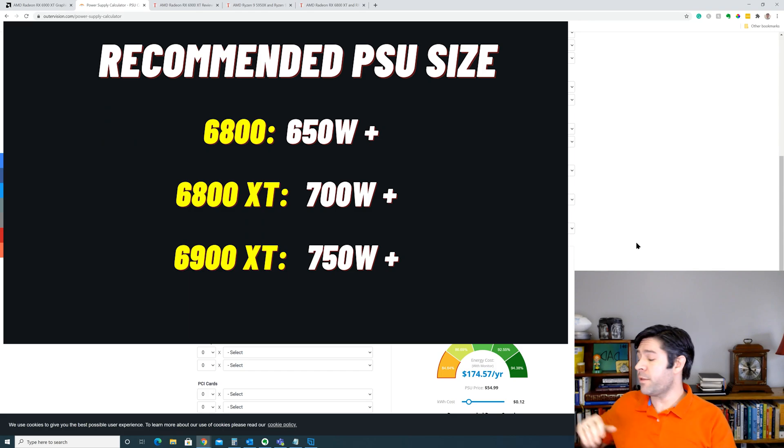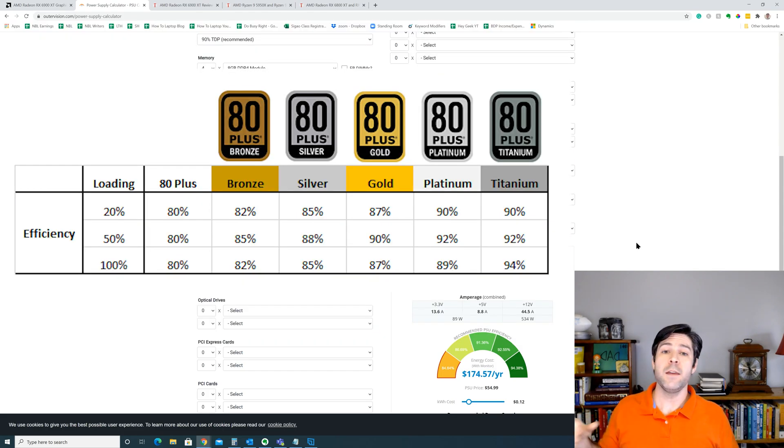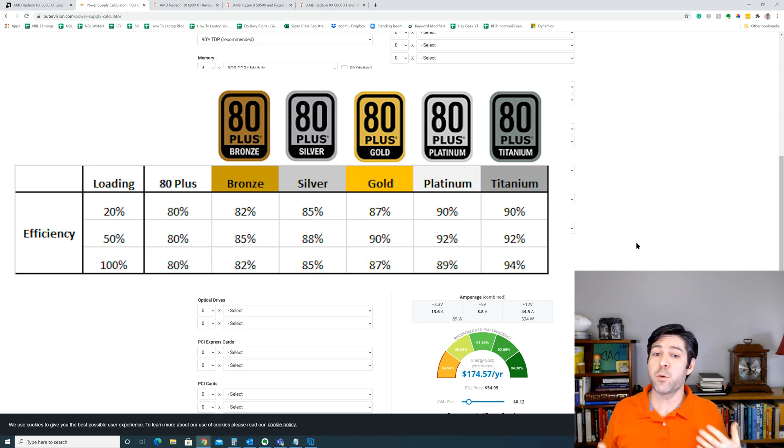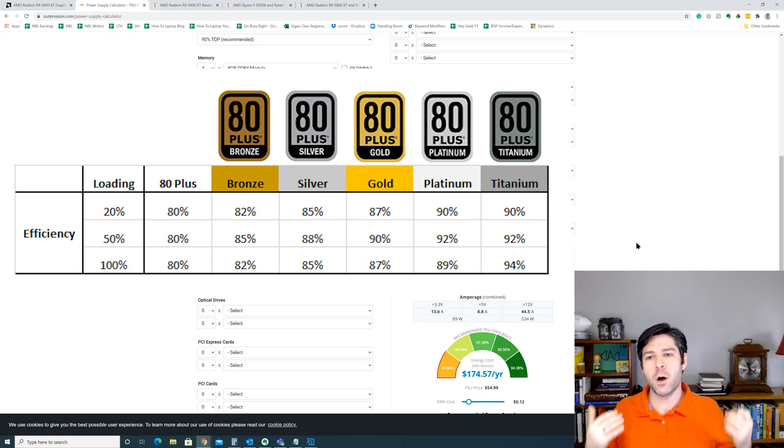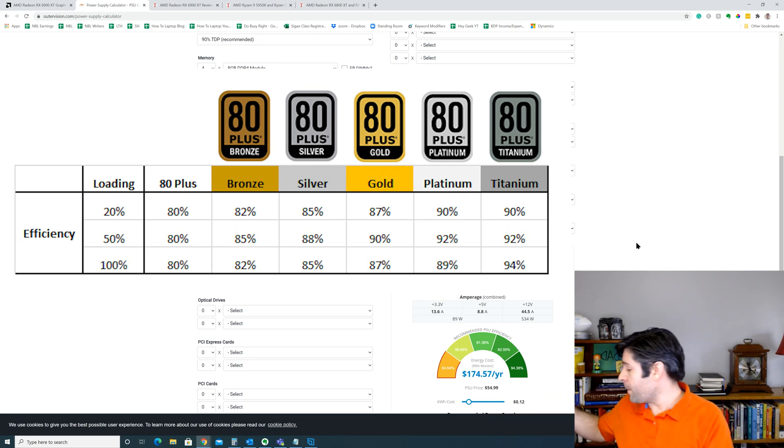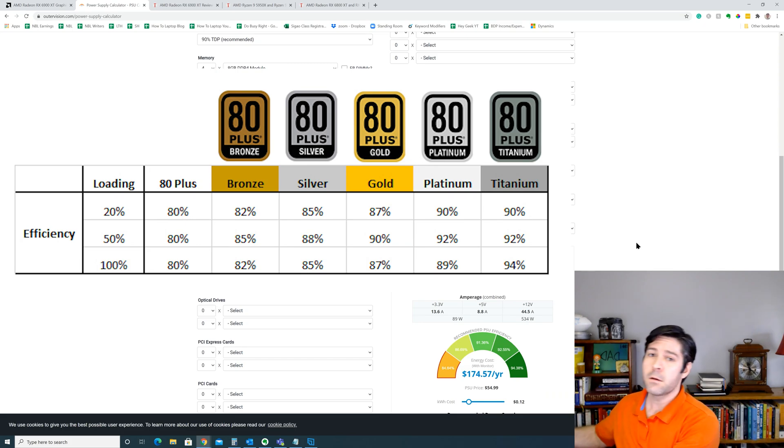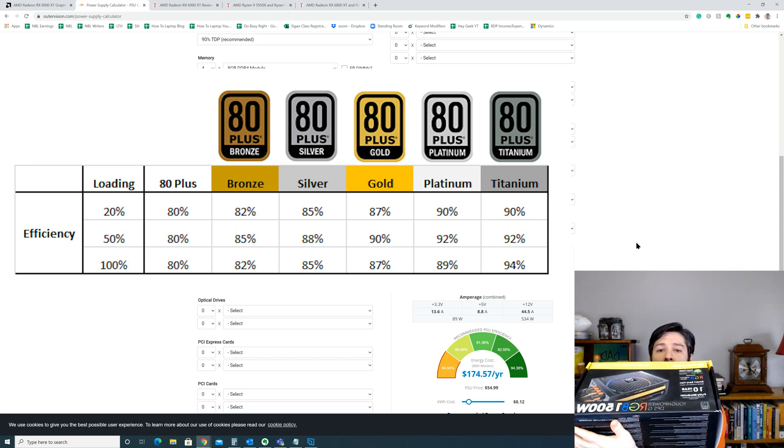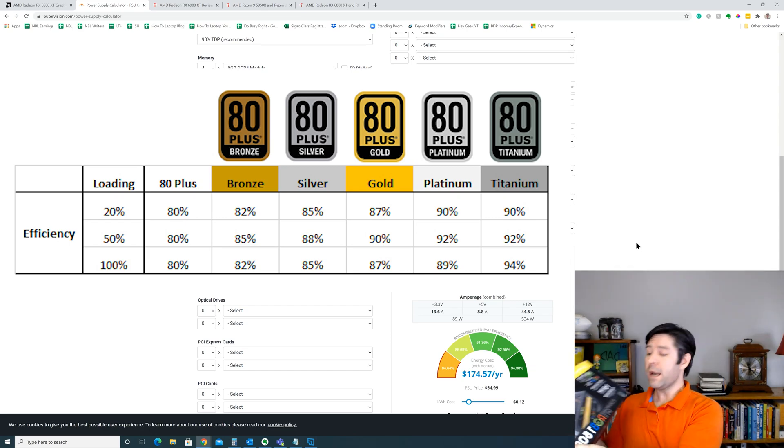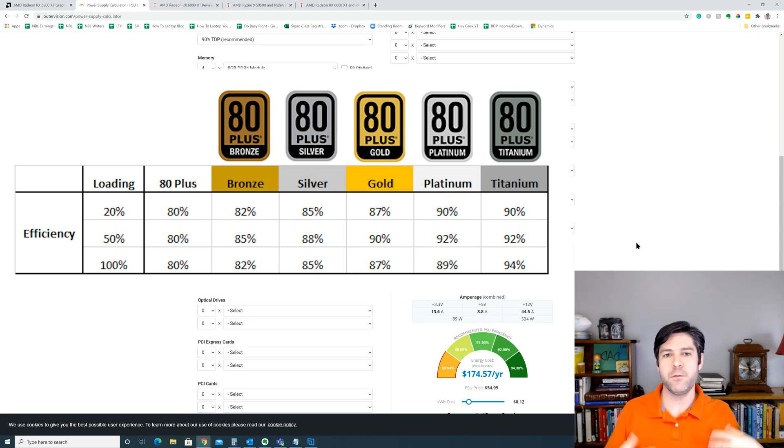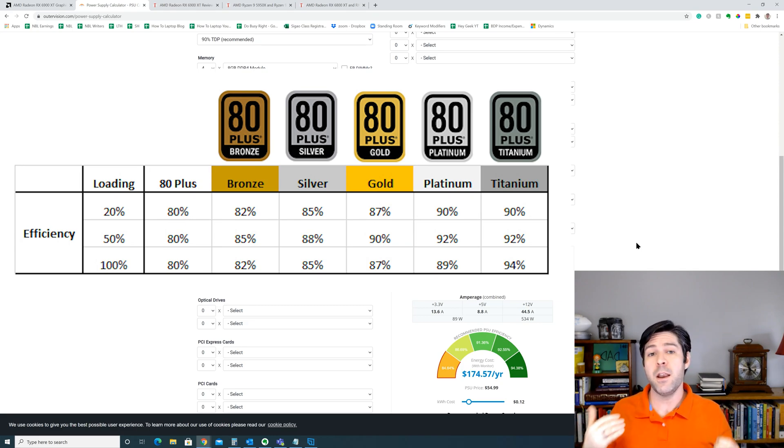And again, keep in mind that power supply quality does matter. If you pick up a cheap power supply with 750 watts, it may not perform as well or even cover your power needs. If you, on the other hand, if you have a high quality power supply, maybe it's rated 80 Plus Titanium or Gold or Platinum, and you're going to have some guaranteed efficiency there, you're going to be better off with a quality power supply.